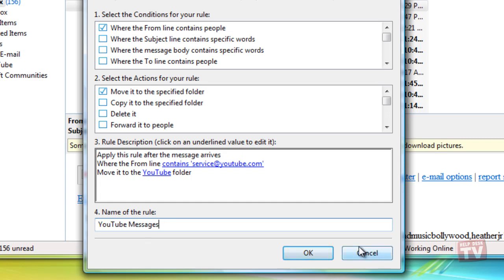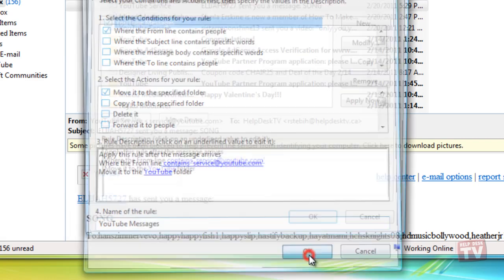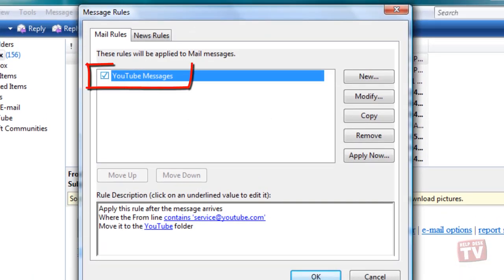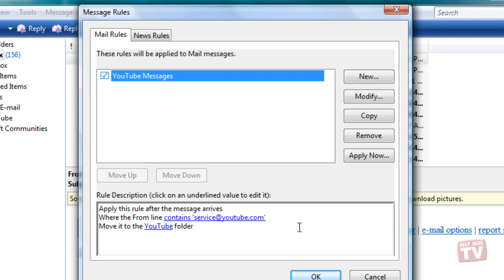The Message Rules box now displays showing your new rule. Now every time you receive an email message from YouTube with that particular email address, it will automatically be moved to the YouTube folder.